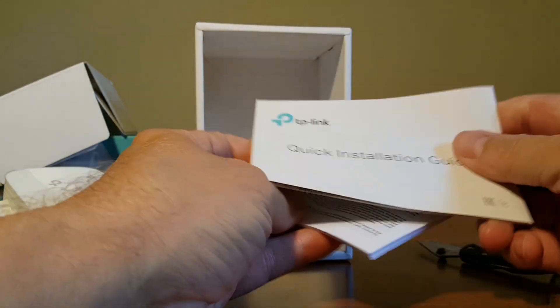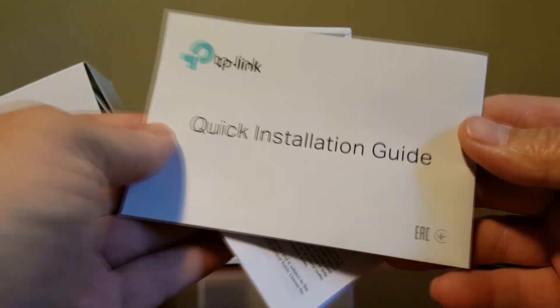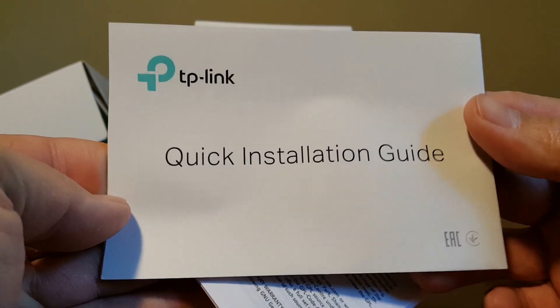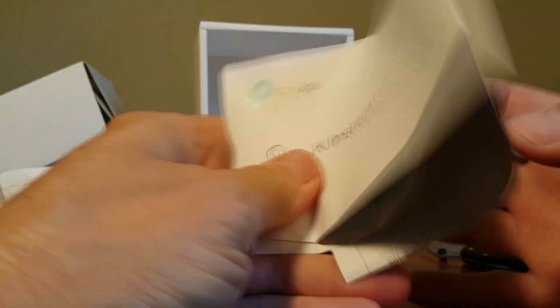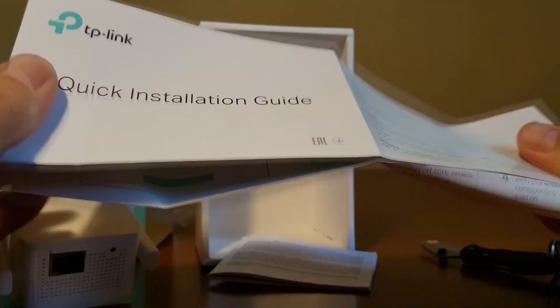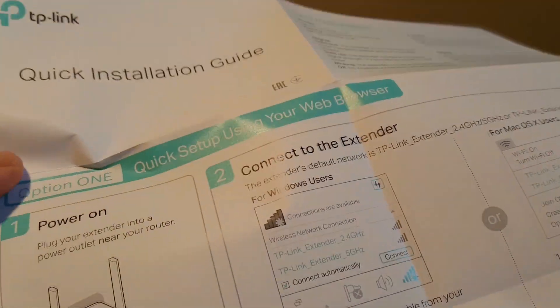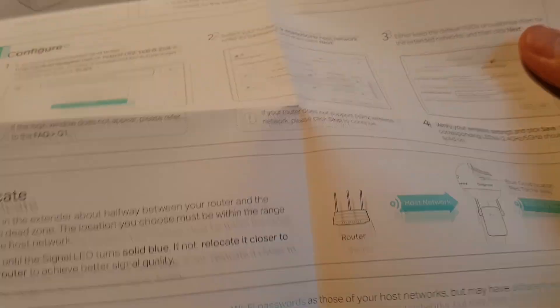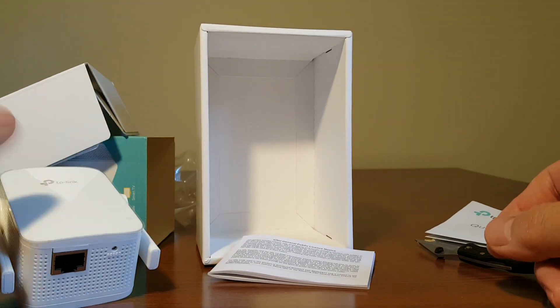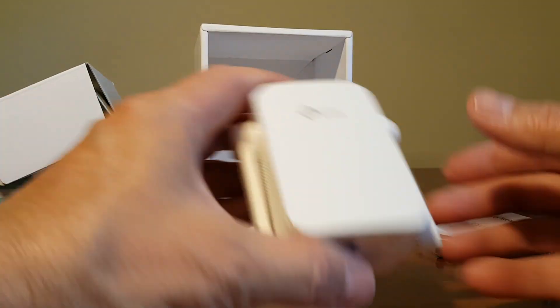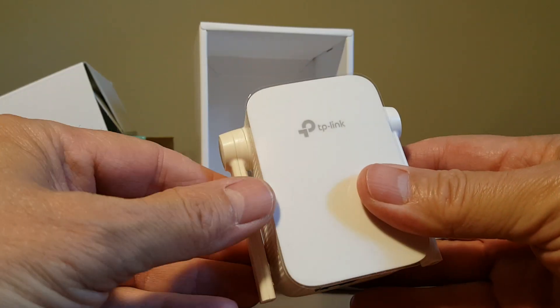We have some paperwork here, the TP-Link quick installation guide, license agreement, and we'll take a quick look at the guide here and once we're done with that we'll put it to the side and certainly look at that a little bit later.